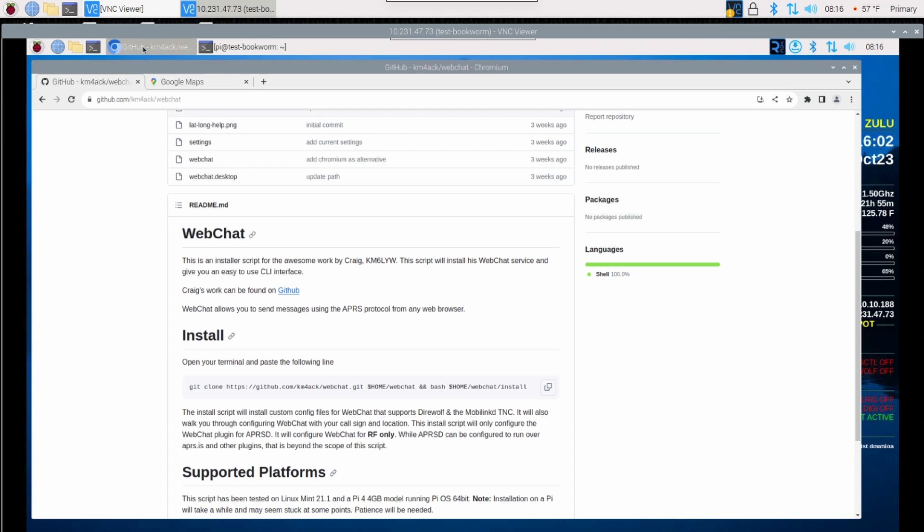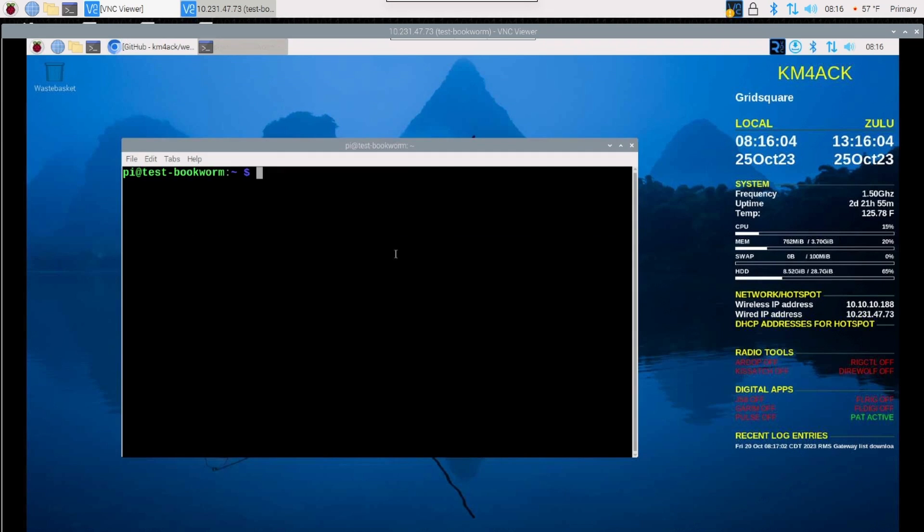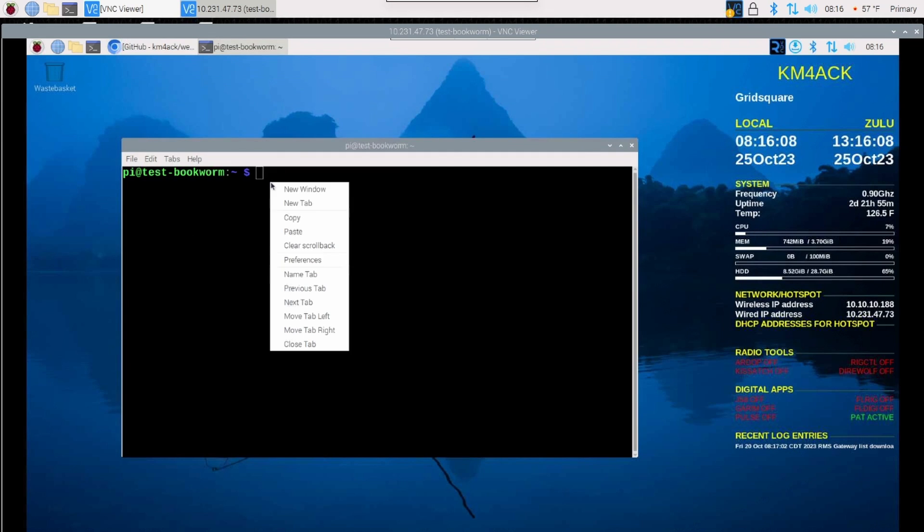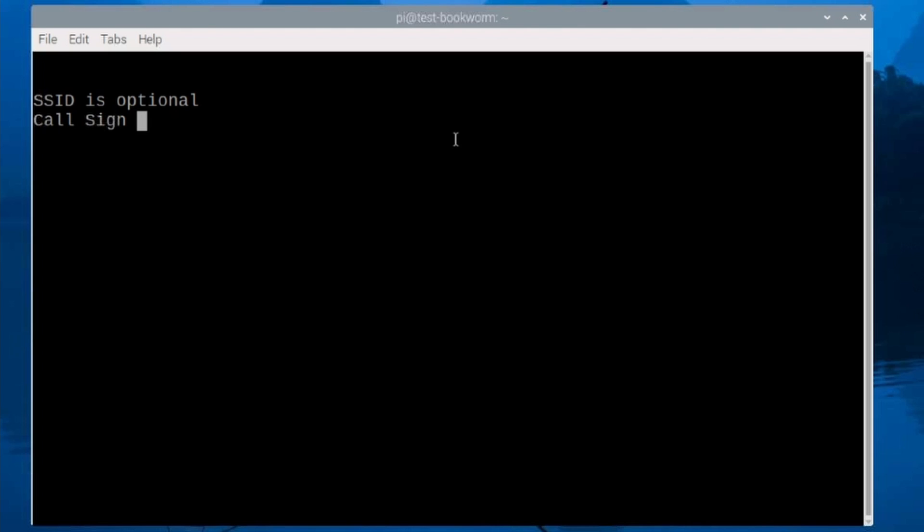Let's minimize the web browser and let's go ahead and open up a terminal window. Once the terminal window is opened up, let's right click and paste that command that we just copied from GitHub. And then let's go ahead and just press return. It will ask for your call sign, and I'm just going to go ahead and give it my call sign. And the SSID is optional. I'm going to use 14 because I know that I'm not using that one for anything else at this current point in time.